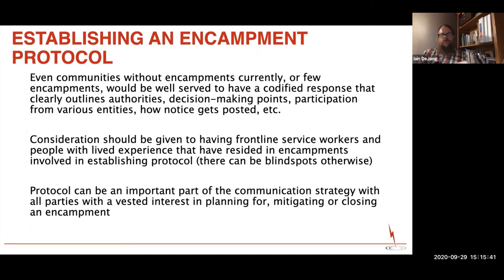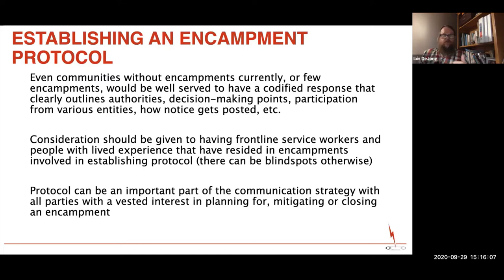When we work through the different stages of an encampment response, this protocol becomes a very important part of the communication strategy across all the different pieces — both on the internal side of planning, mitigation, and closure, as well as the external communication strategy. Internally, it might be about what we're doing inside our organization to respond to the specific needs of individuals. Externally, it's about how we communicate to people within the encampments, to neighbors or businesses in the area, and to organizations or entities outside of the planning leadership structure.